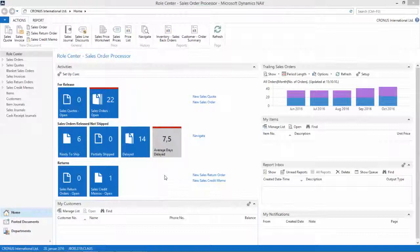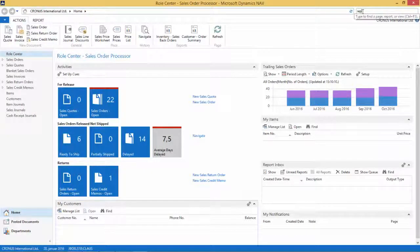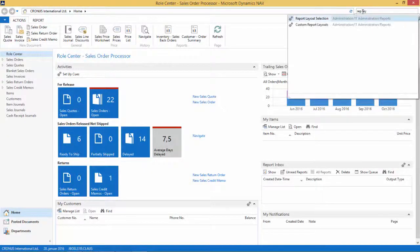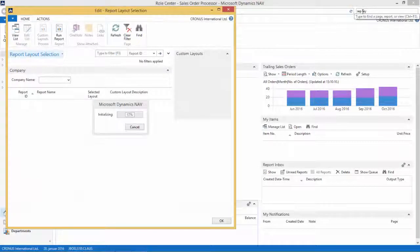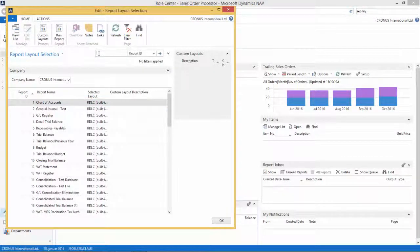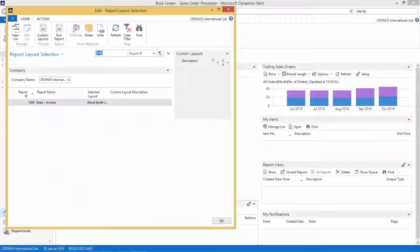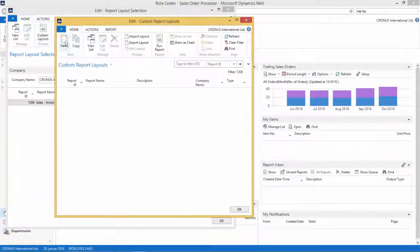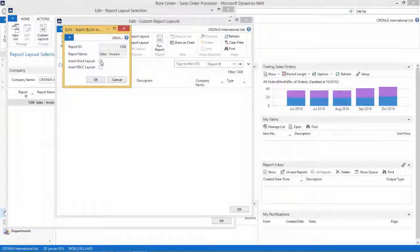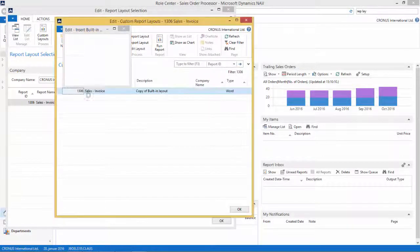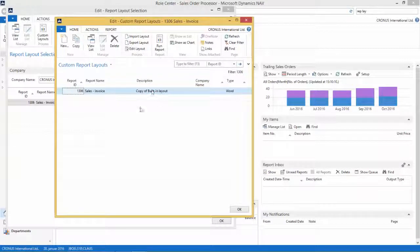We are now in NAV 2015. The first thing we need to do is go to the report layout selection page. I will search for report 1306 — this is the sales invoice report. I want to customize the layout and create a new custom layout. I will select Insert Word Layout and click OK. I explained this all in a previous video, so I won't go into more detail here.